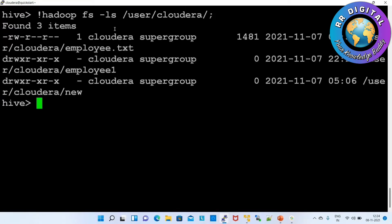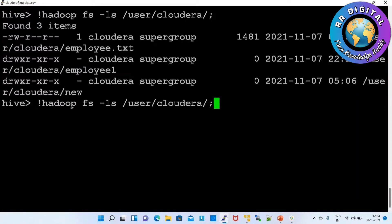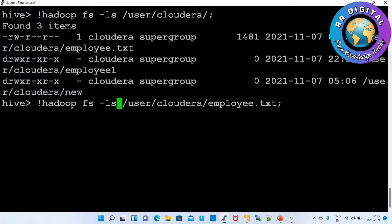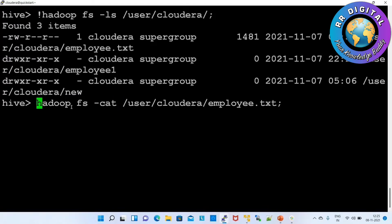Successfully executed the Hadoop command inside Hive mode. These are the files and folders available in the HDFS path. Same way, you can execute other commands also — for example the cat command: cat employee.txt. Instead of ls you can give cat, and the same exclamation symbol we have to specify.